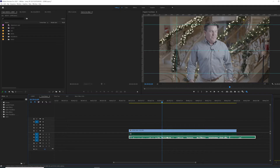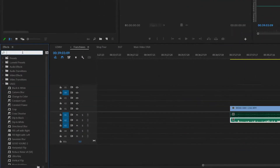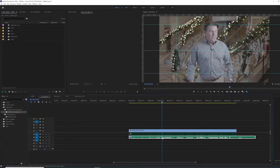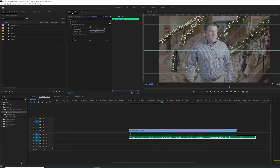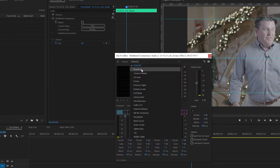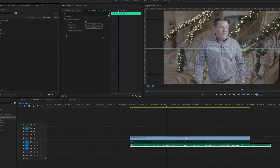The very first thing we're going to do to the lav mic audio track is go over to our effects panel and type in multiband compressor, bring it down here, go up to your effects controls, hit edit, go down here, hit broadcast, go down to attack, hit one, and that's it. That's all you're going to do for right here.